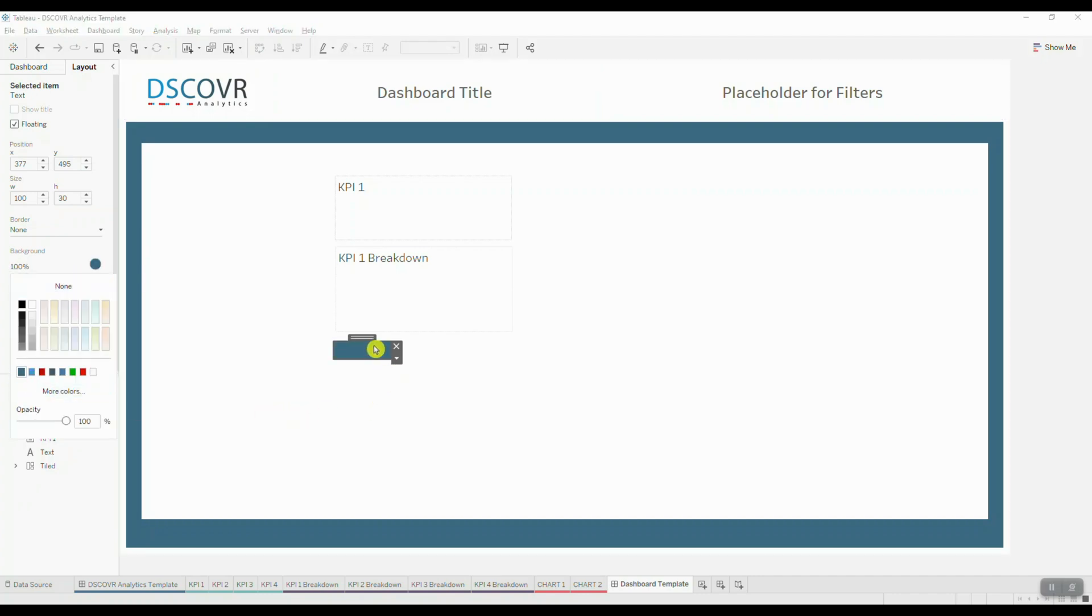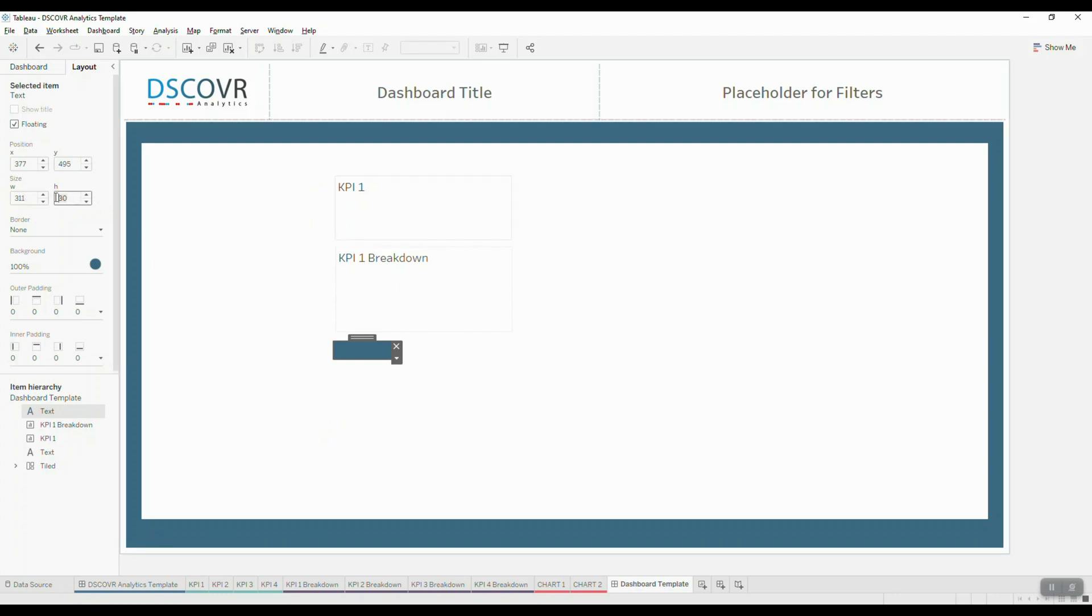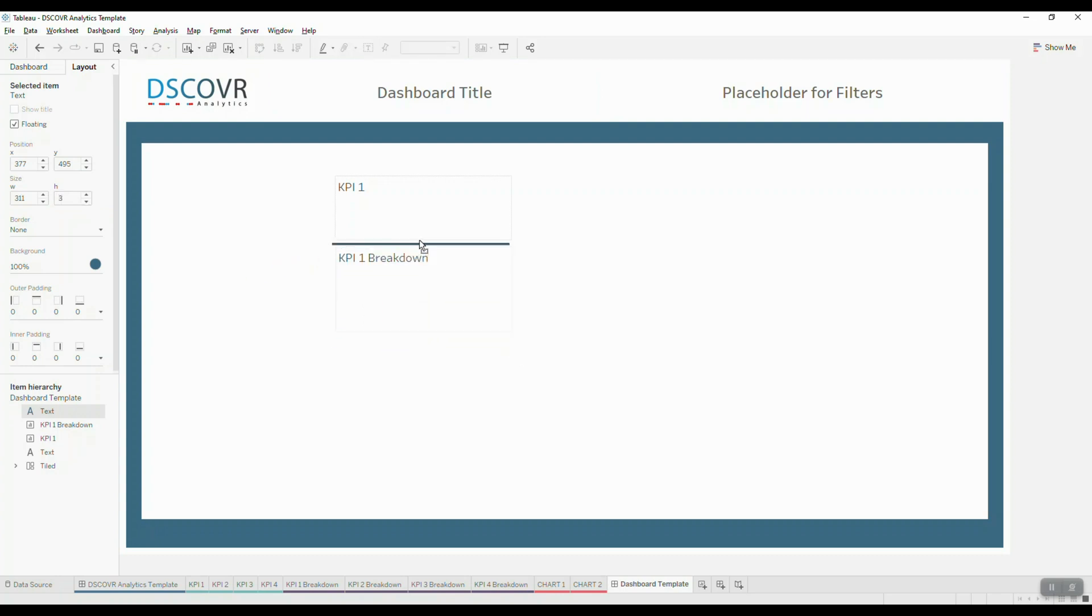Next, we're going to resize and set the dimensions for this object. So make sure the object is selected. For the width, we're going to assign the same width as we assigned to KPI 1 element. And for the height, we're going to set it to 3. We're going to grab this object and we're going to place it right in between KPI 1 and KPI 1 breakdown.